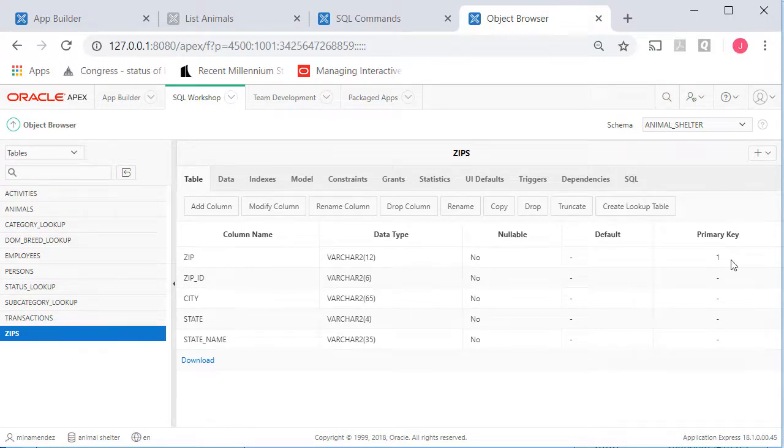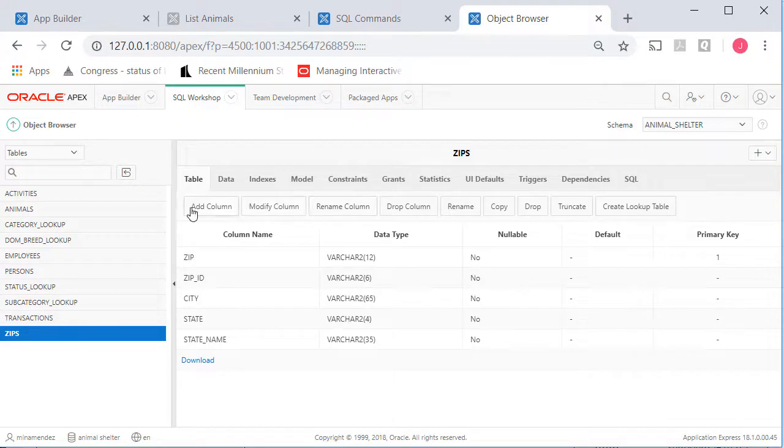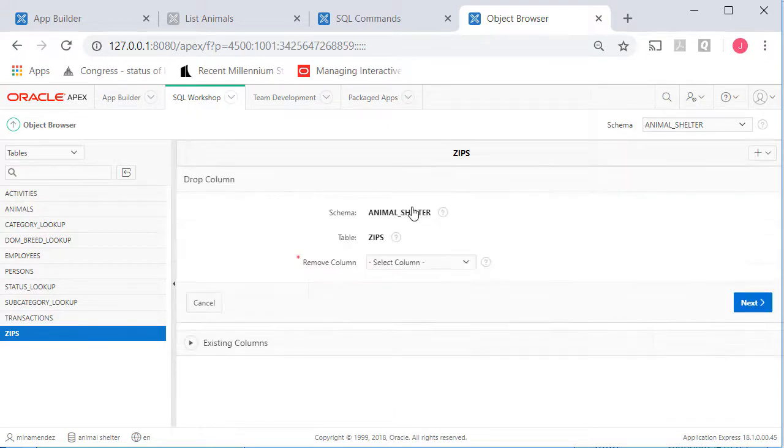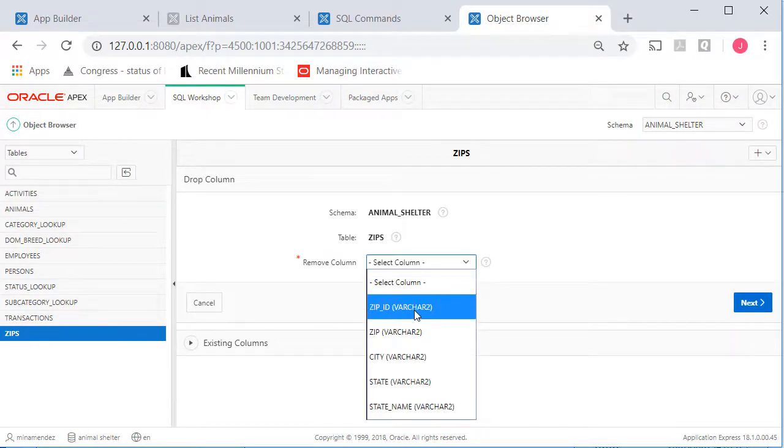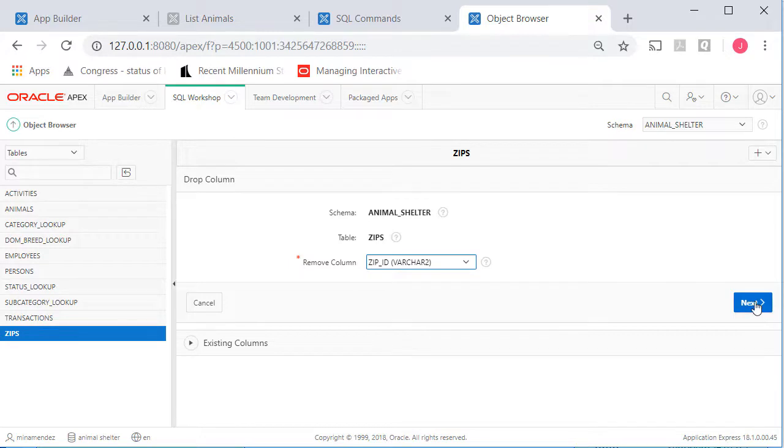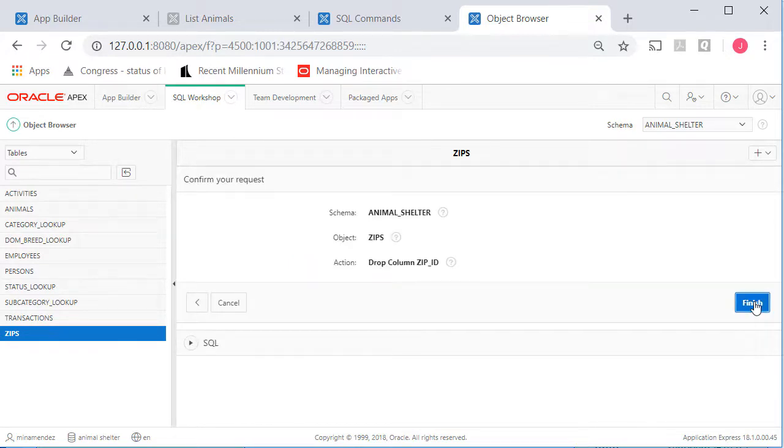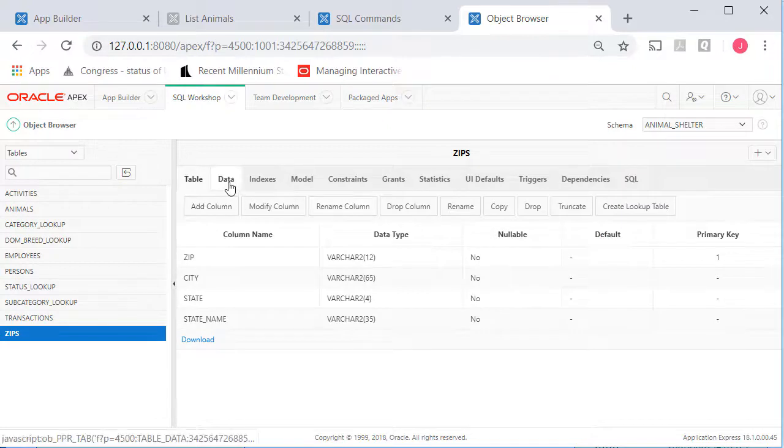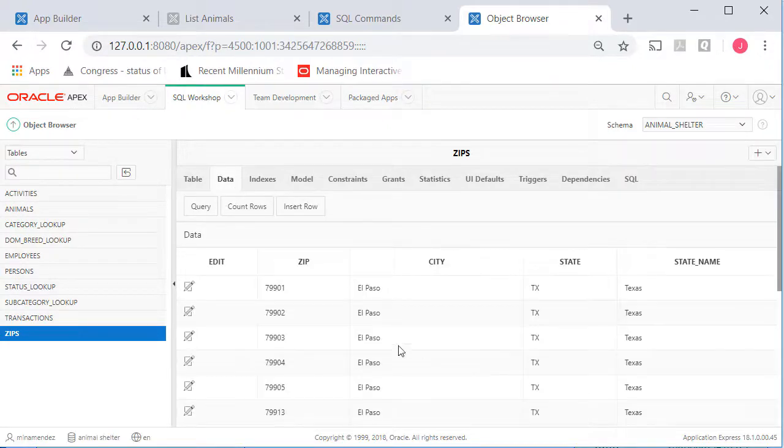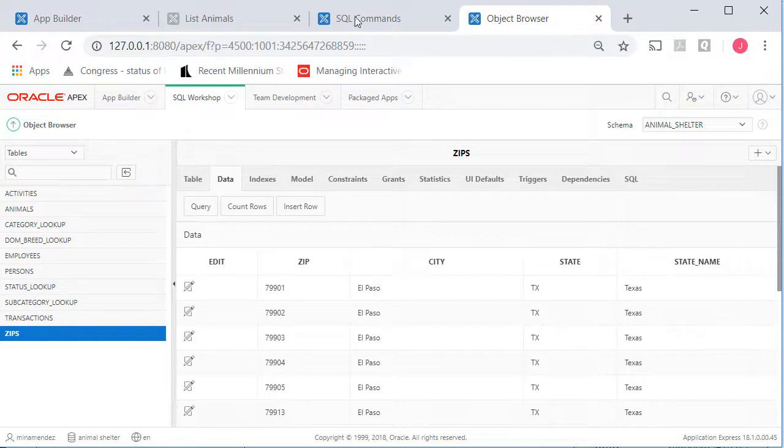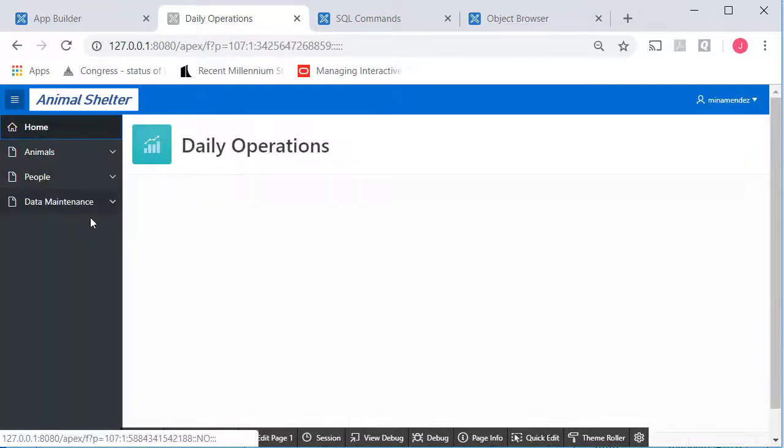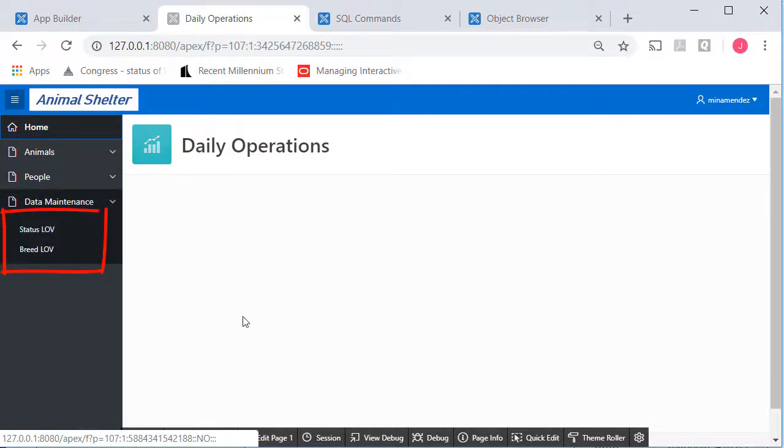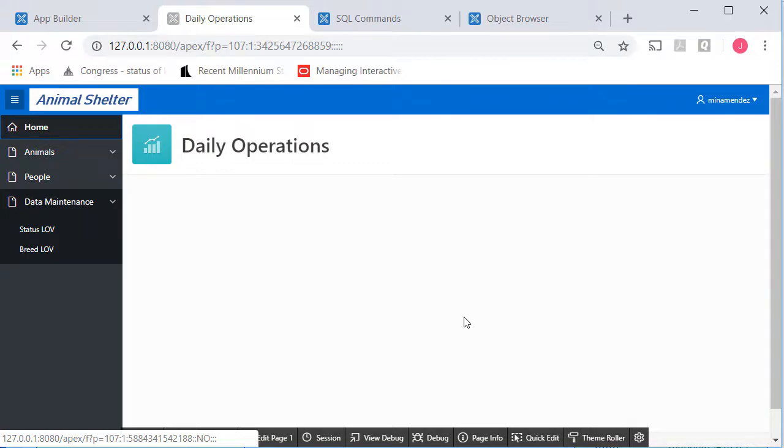Be very careful about doing this because it can break other things. But I'm going to drop zip underscore ID and click next and click finish. I can look at my data. I still have the zip code, the city, state, and state name. But if I come back to my application and run that and check on data maintenance, if I don't have a form yet for maintaining the zip code data, we're okay. But if I had a data maintenance form and I dropped that field, I would probably need to recreate that form. What I'm doing at the database level can break something in the application itself, but it looks like we're okay.